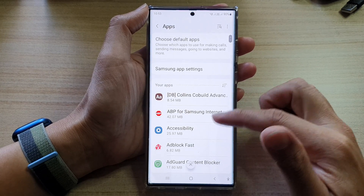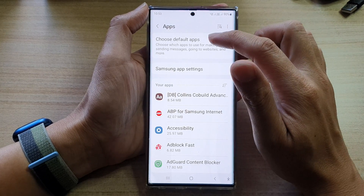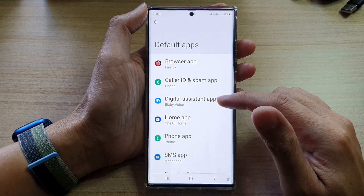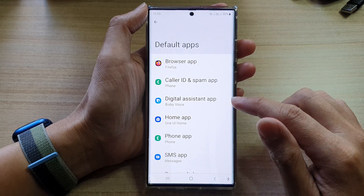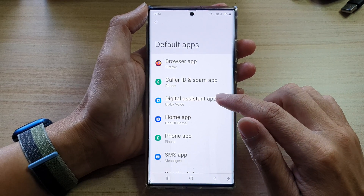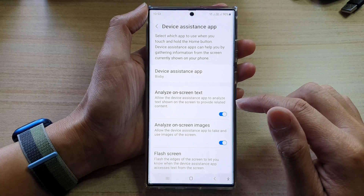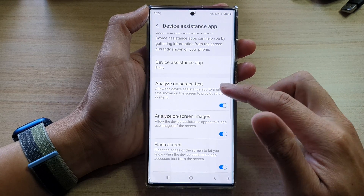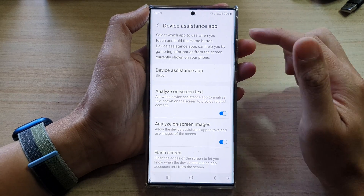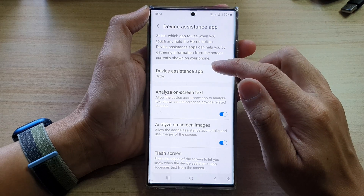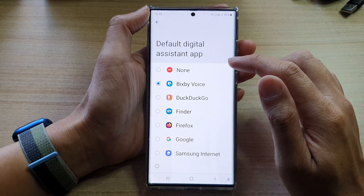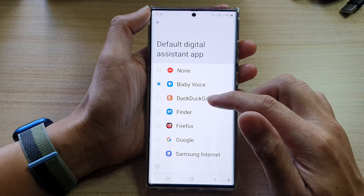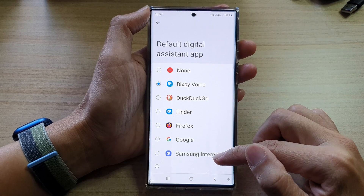In here, tap on 'Choose default apps,' then scroll down and tap on 'Digital assistant app.' Next, scroll down and tap on 'Device assistant app.'